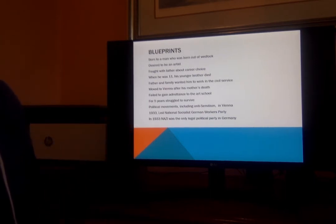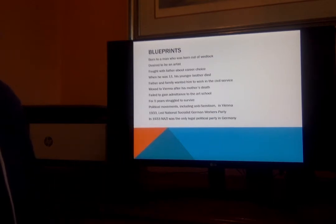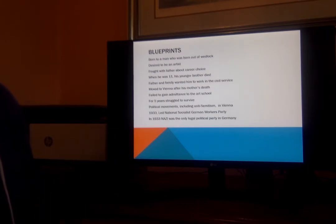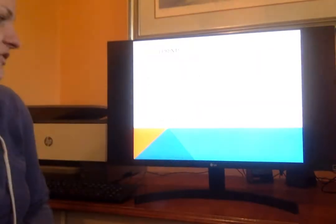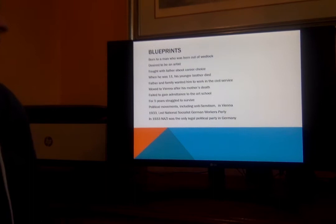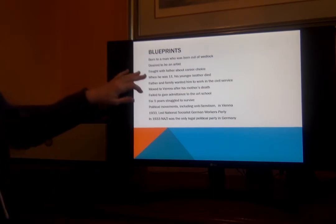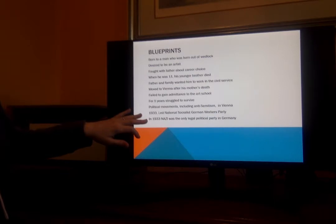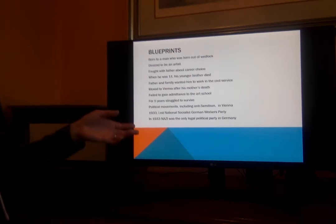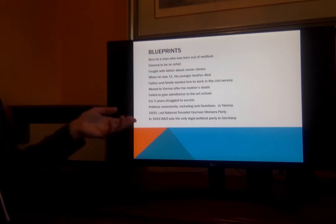For five years he struggled to survive, living in places like the YMCA. Political movements including anti-Semitism — hating Jewish people — were things he got involved in while in Vienna. And in 1933, he led the National Socialist German Workers' Party. The Nazi Party was the only legal political party in Germany. So this is a very little sketch of his life. And one of the things I always think is interesting is to look at this and think: what things could we have seen about his life that could have maybe indicated that a problem was coming?